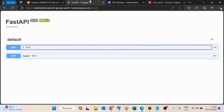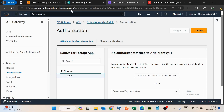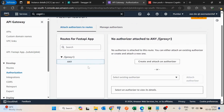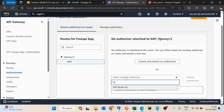So this is how it is working. Now we will see how we can add authorization on those APIs. For adding authorization, we just go inside the attached routes and then we have the option to create a new authorizer or select an existing authorizer.